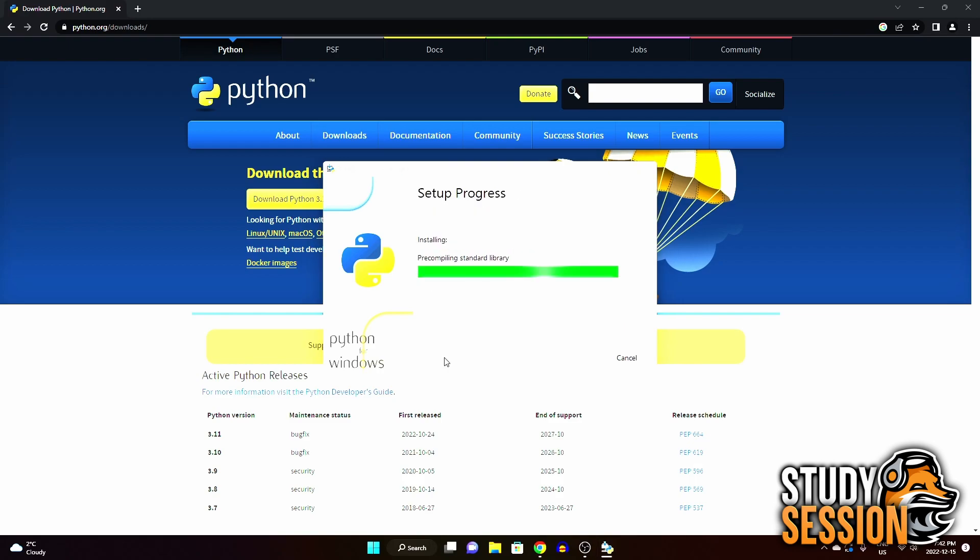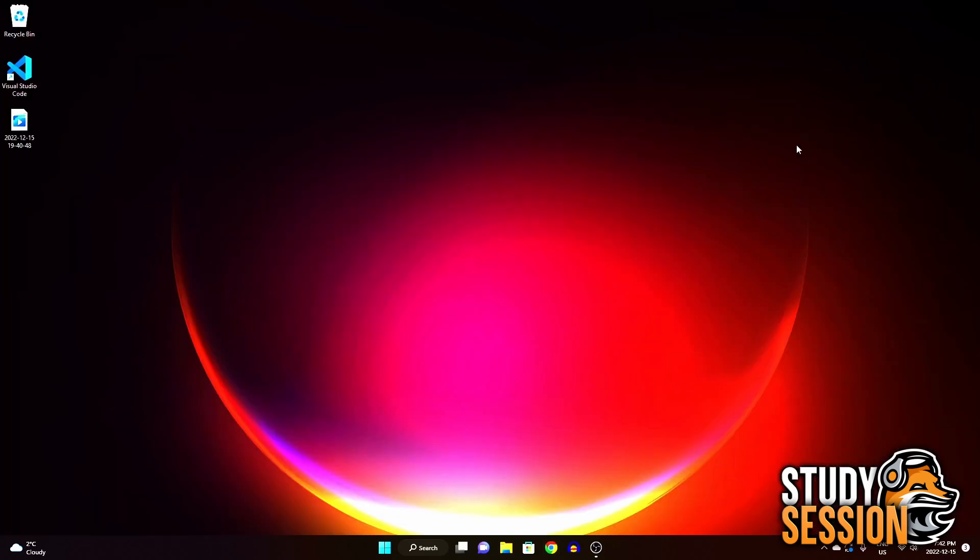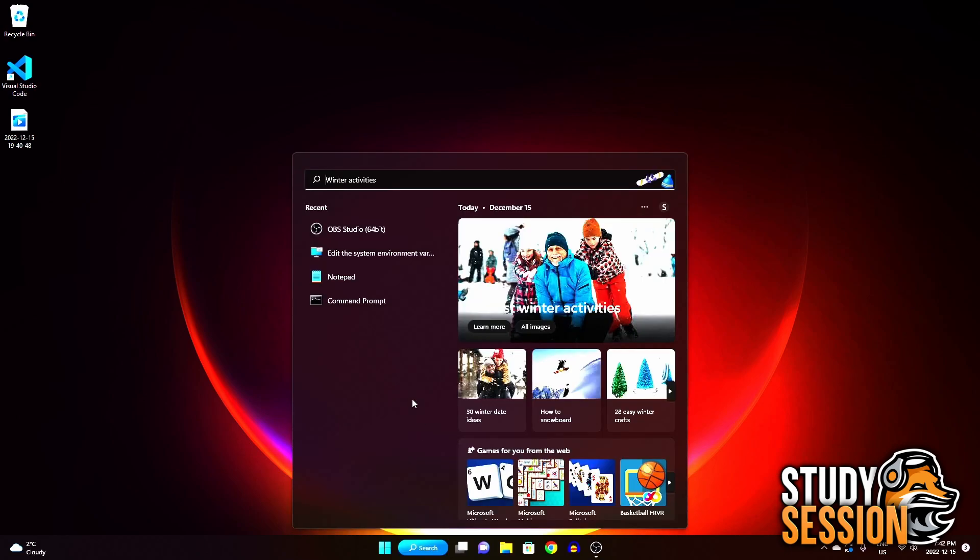Once the installer has completed installing Python, we can move on to the next step, which is selecting a text editor to use, so that you can actually enter and run your Python codes. Although there are some great free integrated design environments, IDEs, we're just going to run a quick test, and therefore our default Windows text editor will be sufficient.